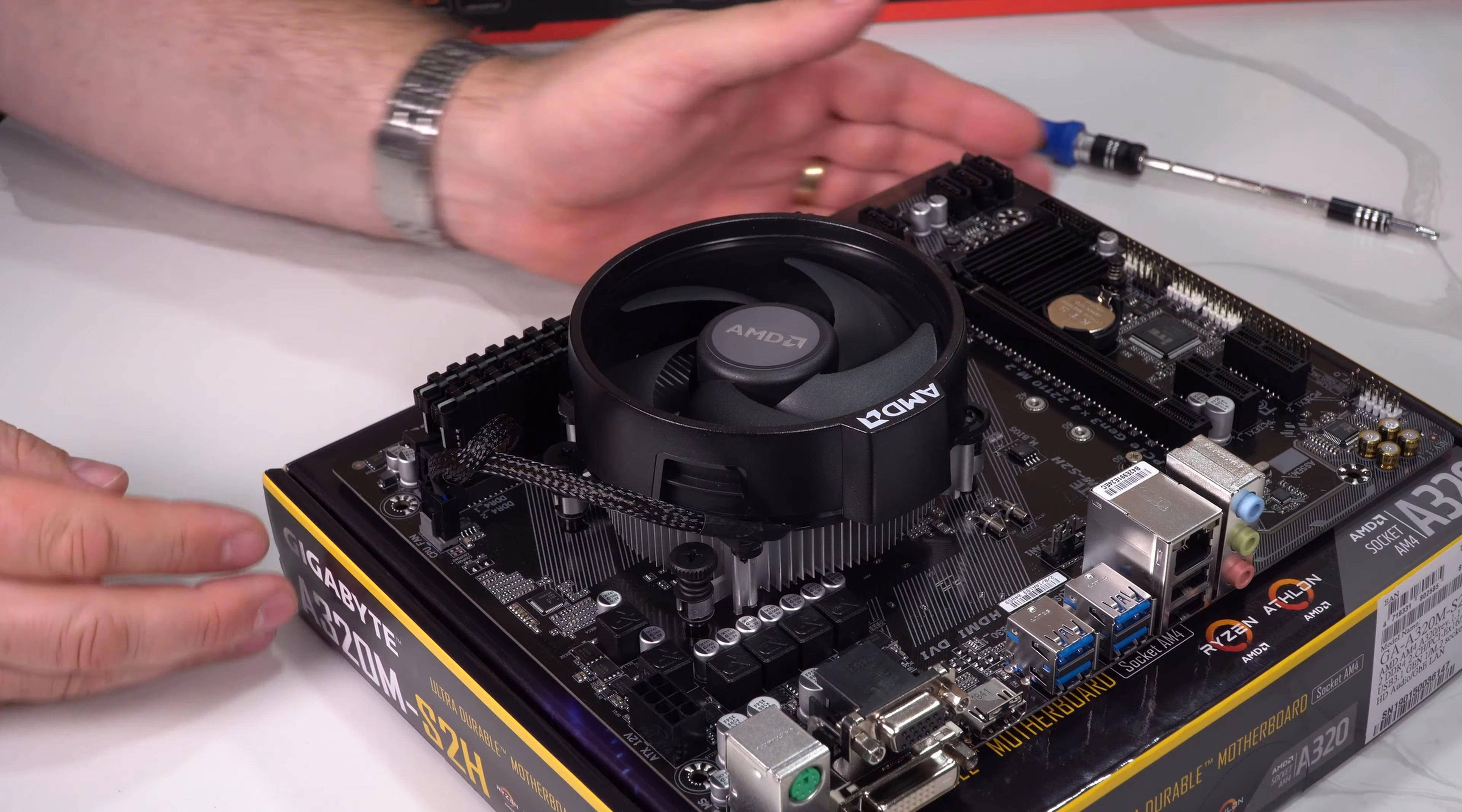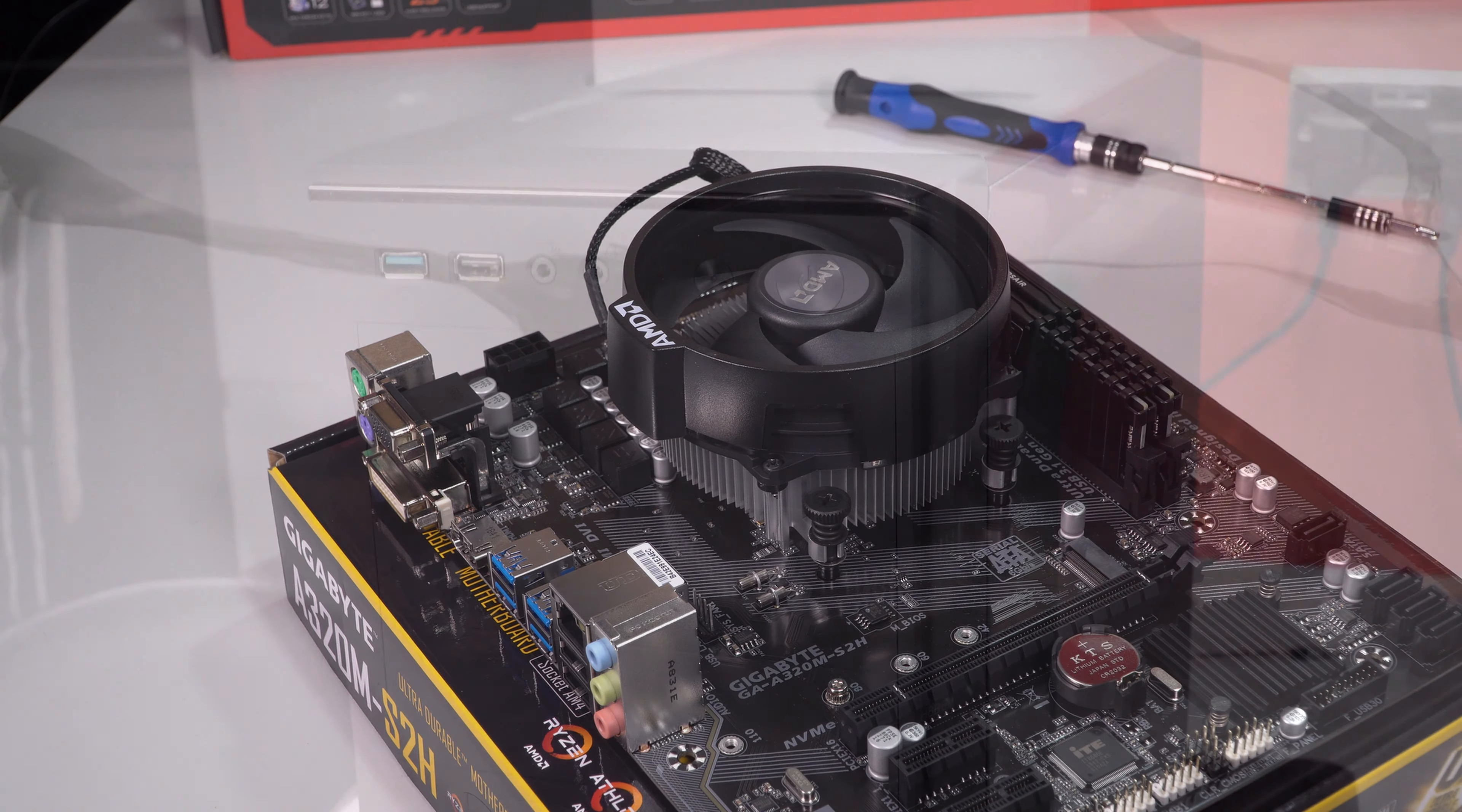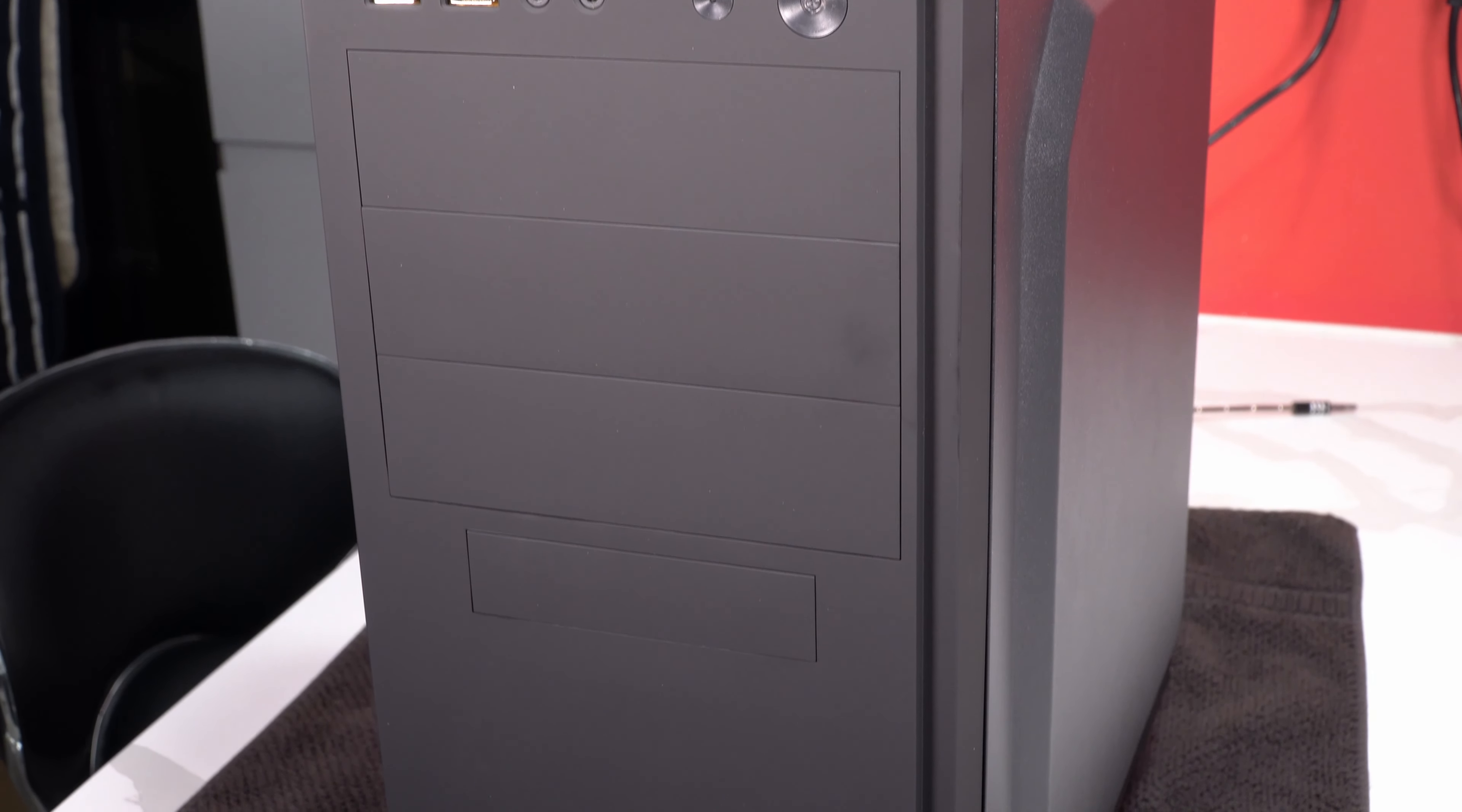So there you have it, that's the motherboard preparation complete. All the core components are now put on the motherboard and we are now ready to prepare the case for installation of these parts.